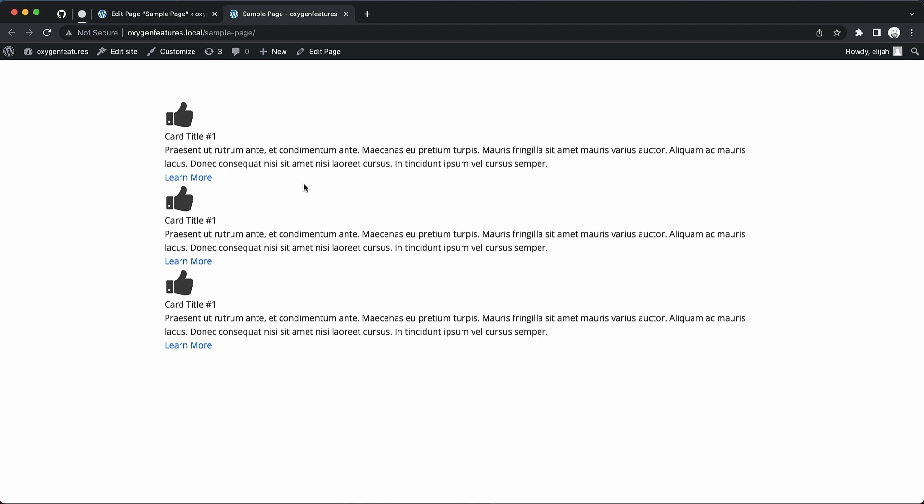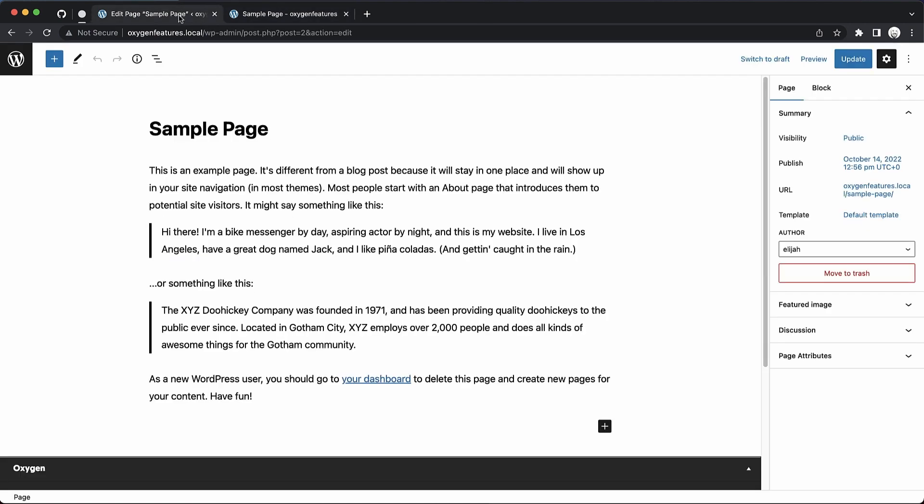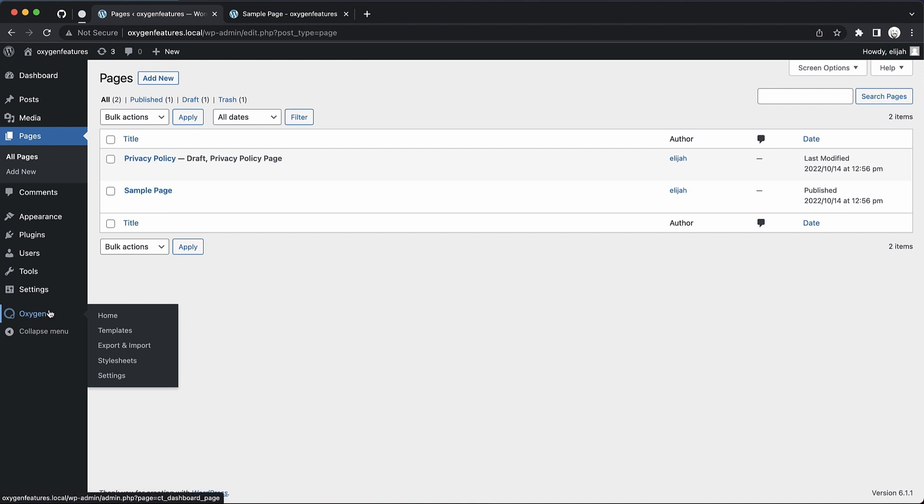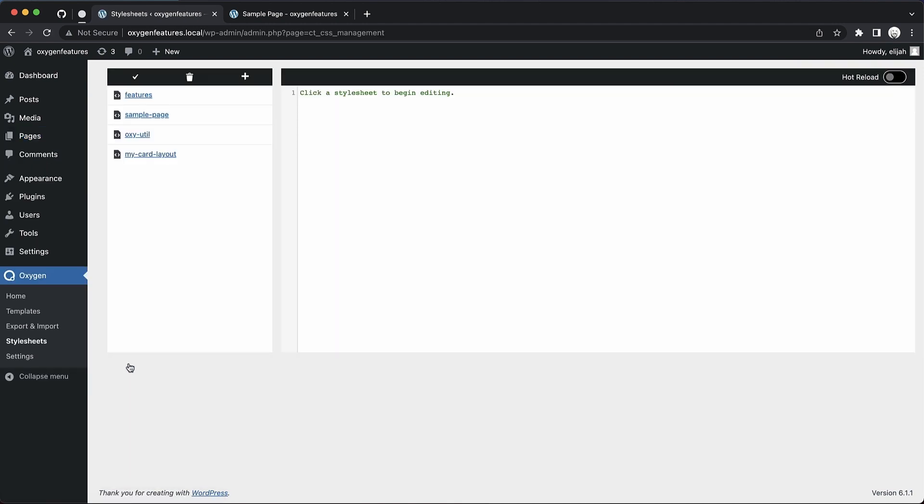This is our layout that we've built, but we want to edit it with CSS instead of using the visual controls, and we don't want to have to load Oxygen all the way up to do that. Let's go to Oxygen and stylesheets. This is the new feature introduced in 4.4 Beta 1, which is a stylesheet editor that exists right in the WordPress Admin Panel.